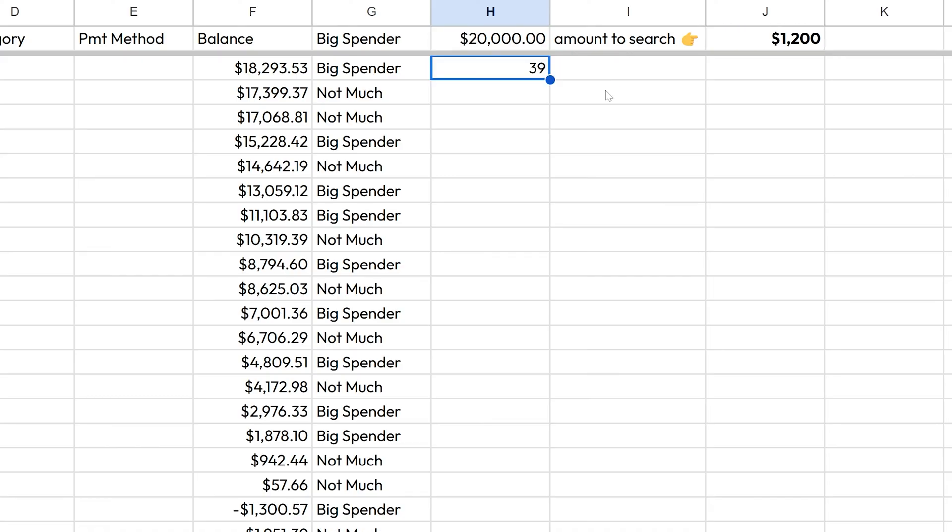Now let's get geared up to do some conditional formatting in the next section, followed by some data validation. And all of this together, we're going to have at the end a fully functional, actually working personal budget.